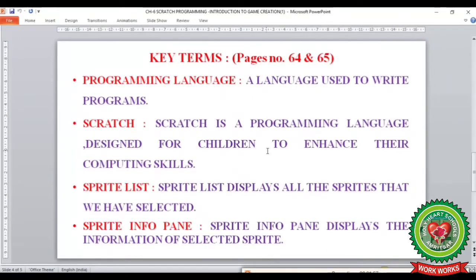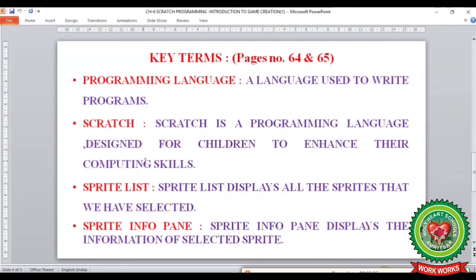Before starting the chapter, let's discuss a few key terms from page number 64 and 65. The first key term is programming language — a language used to write programs is known as a programming language. The second key term is scratch — scratch is a programming language designed for children to enhance their computing skills. This language is very easy for children to learn and to use.